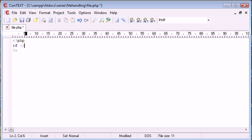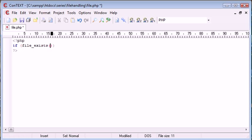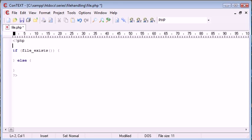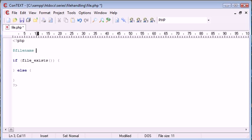So let's go ahead and say if file exists, and we need to specify a file name in here. We'll do that a bit later. Then what we're going to do is not create the file. So in here, we're not going to create the file. Otherwise, we're going to create a file. So the file is going to be called file.txt.